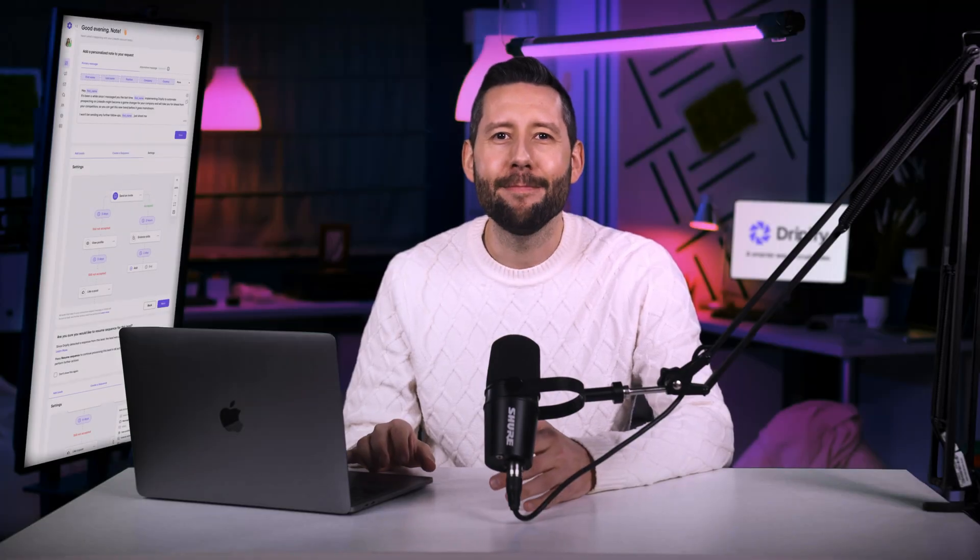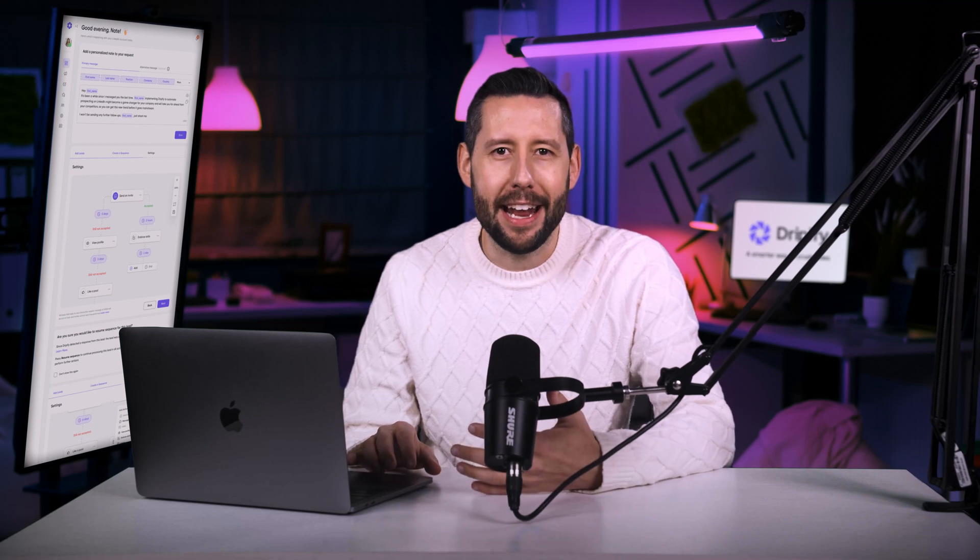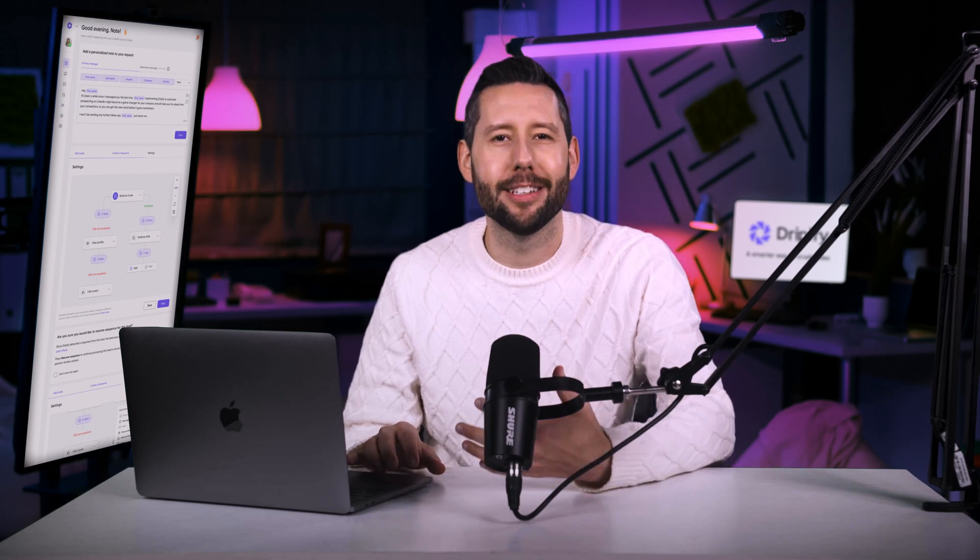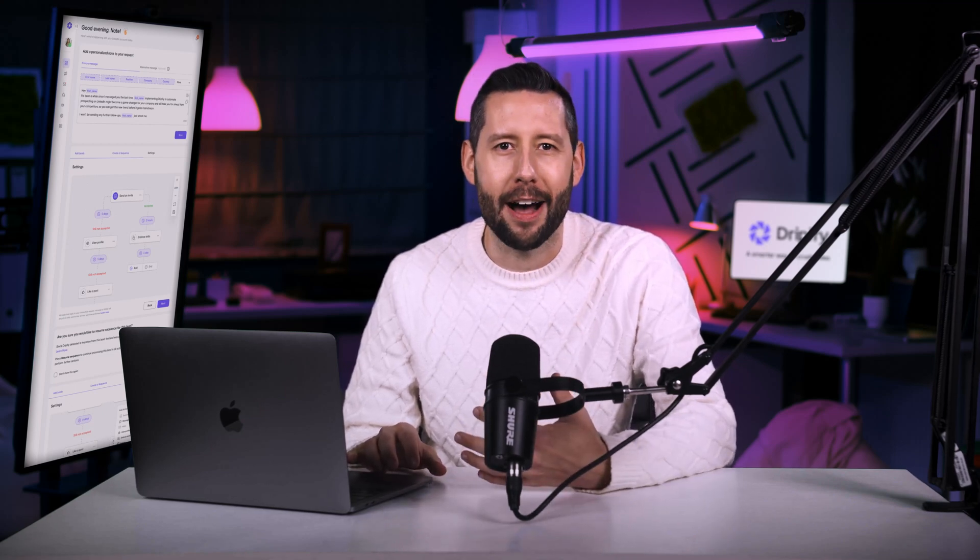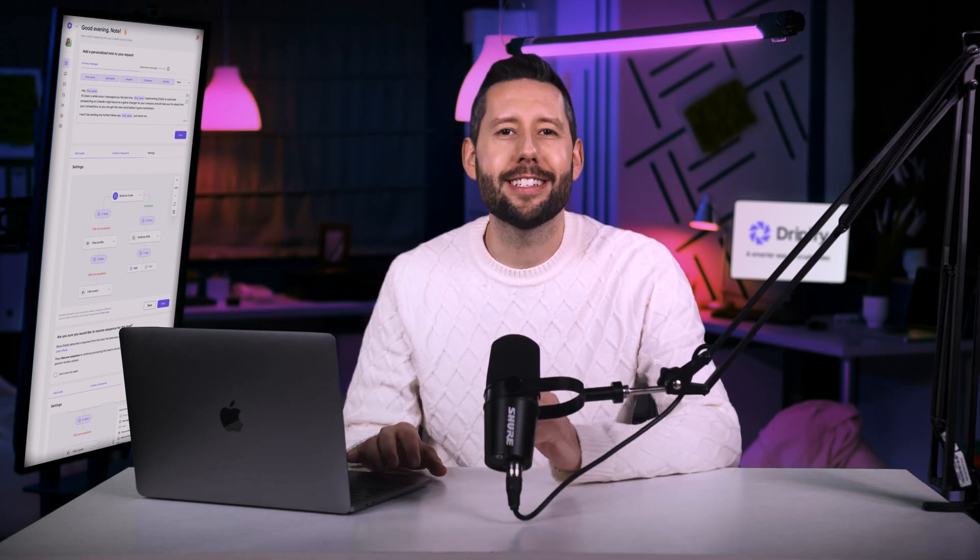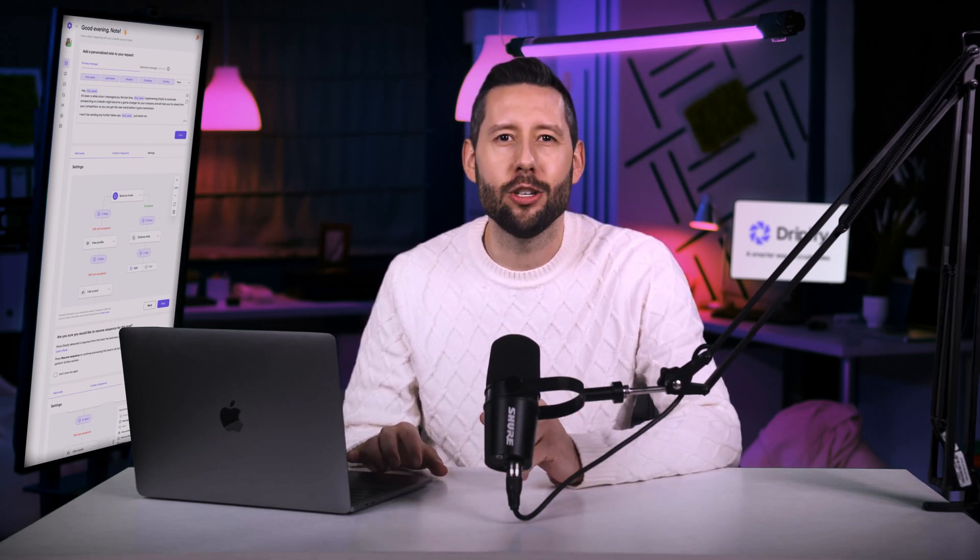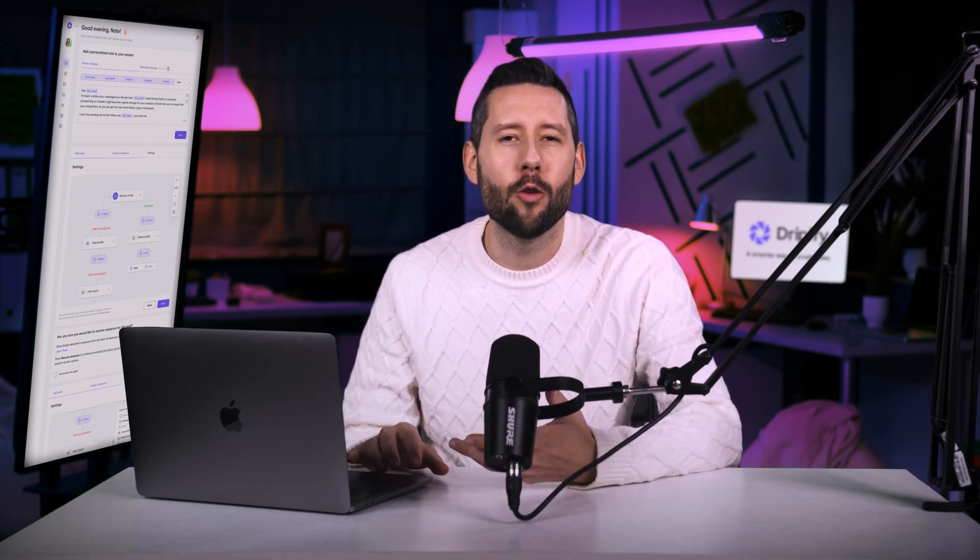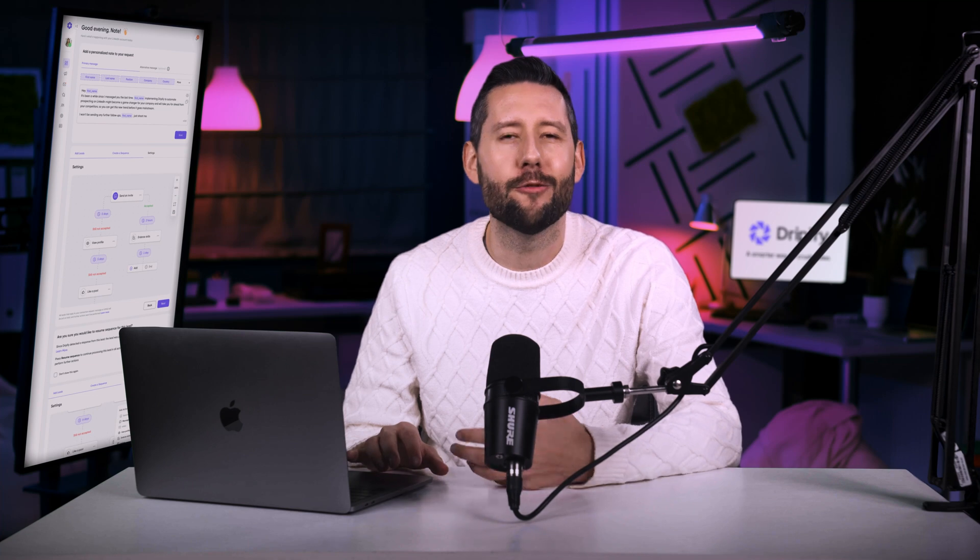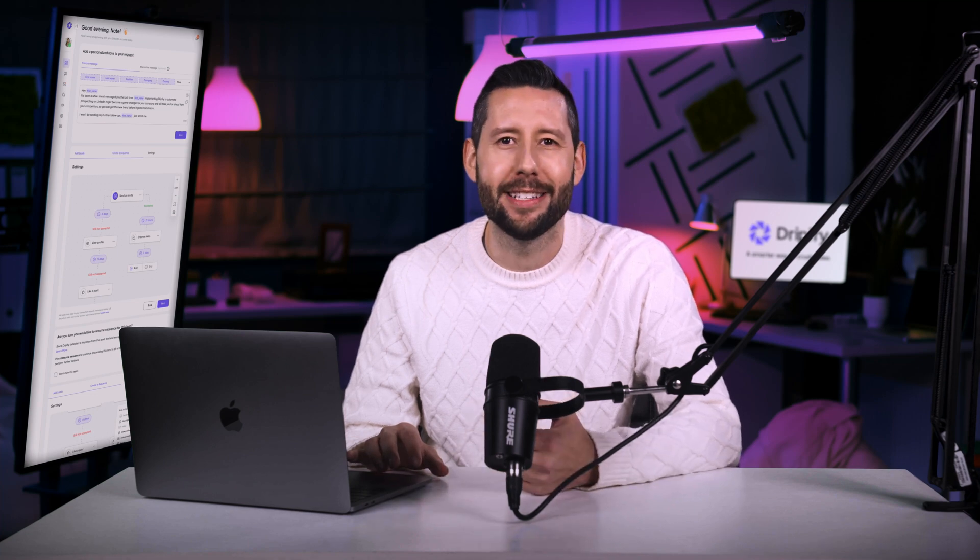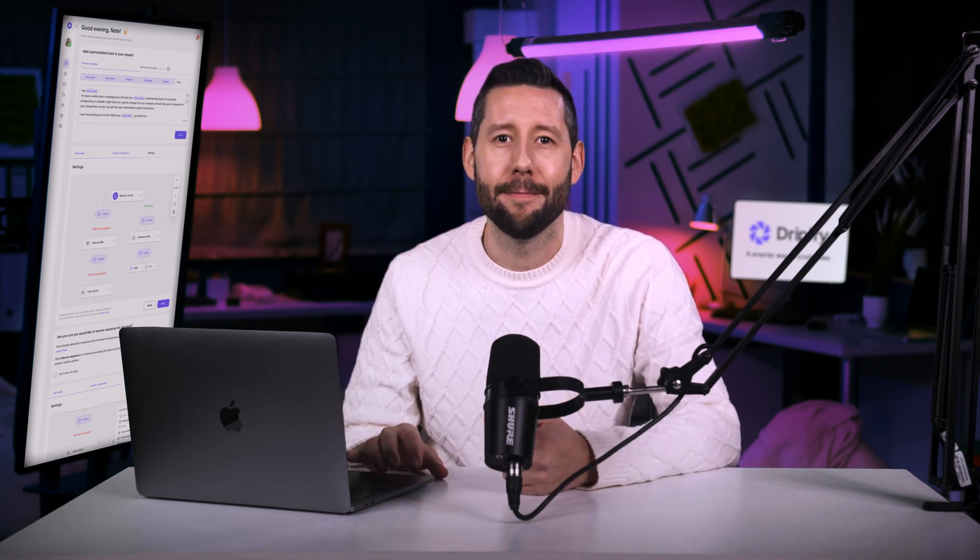Hey Dripify fam, my name is Nate and I'm thrilled to welcome you to Dripify, the most trusted sales automation tool transforming lead generation for thousands of businesses worldwide.